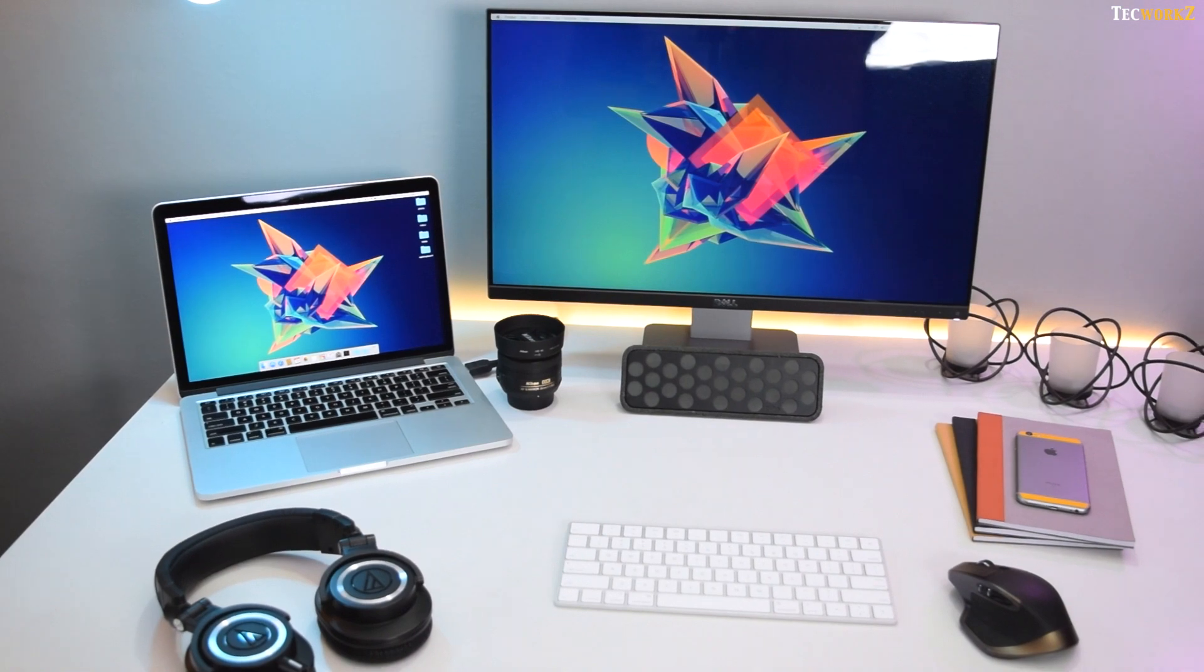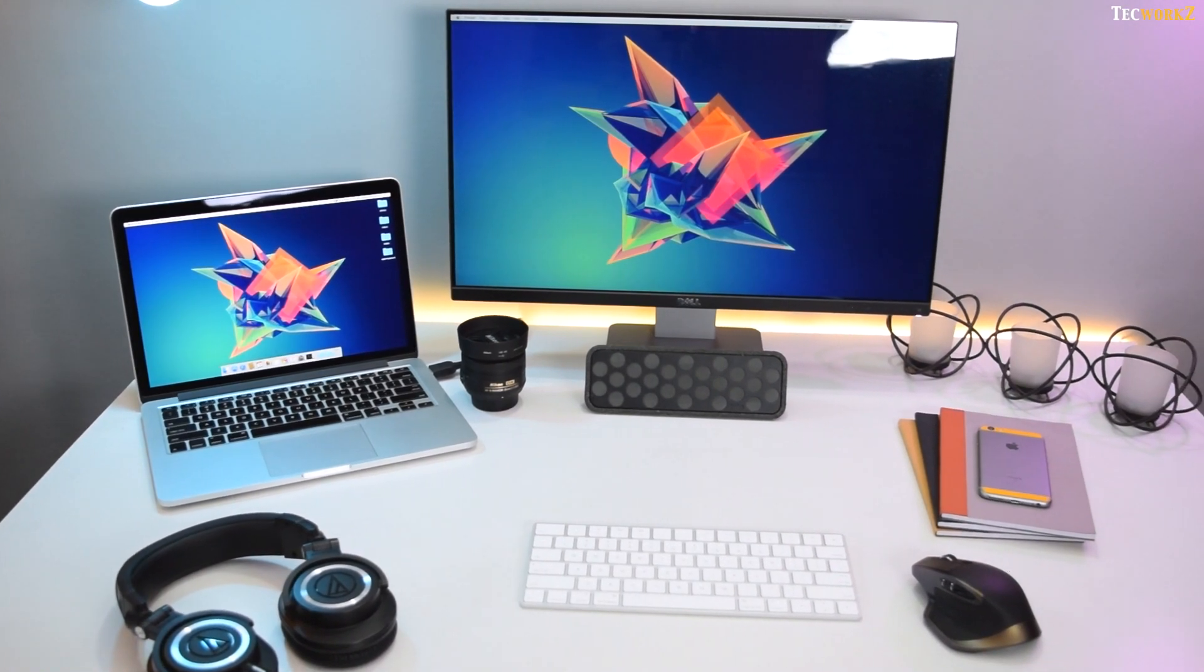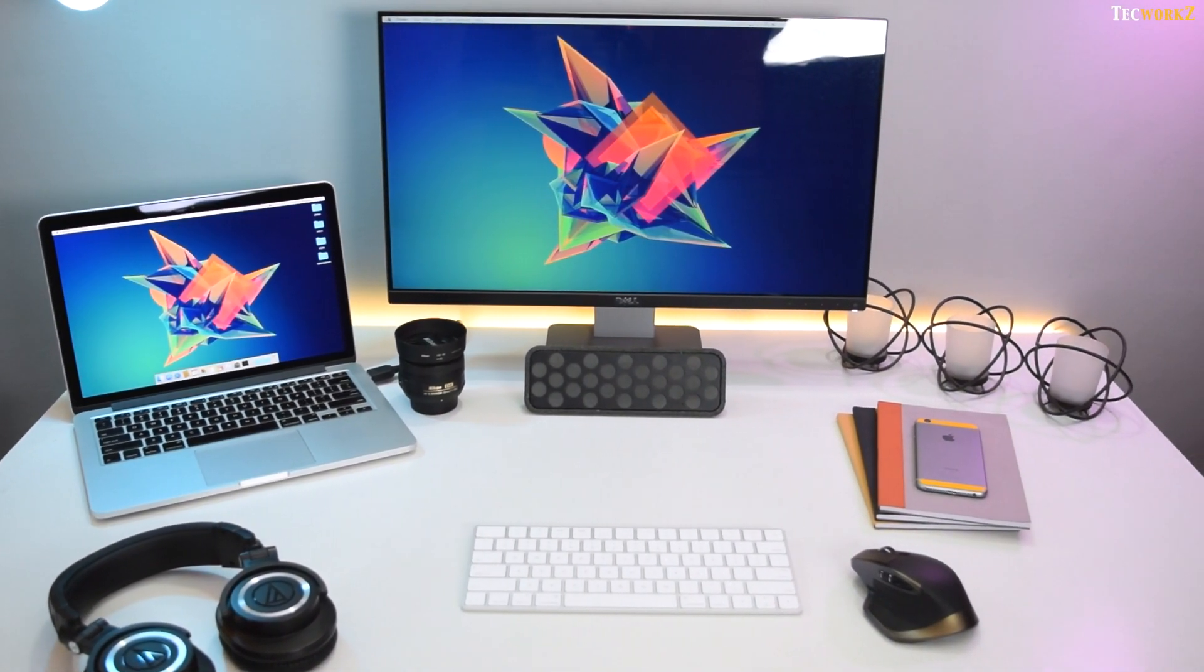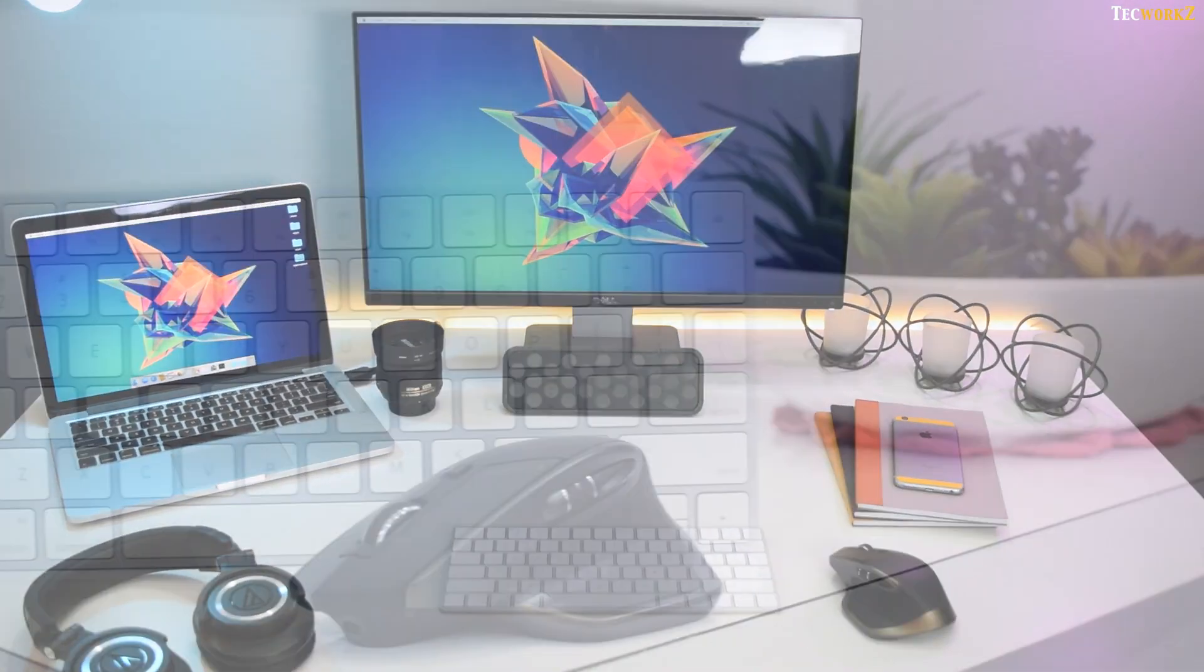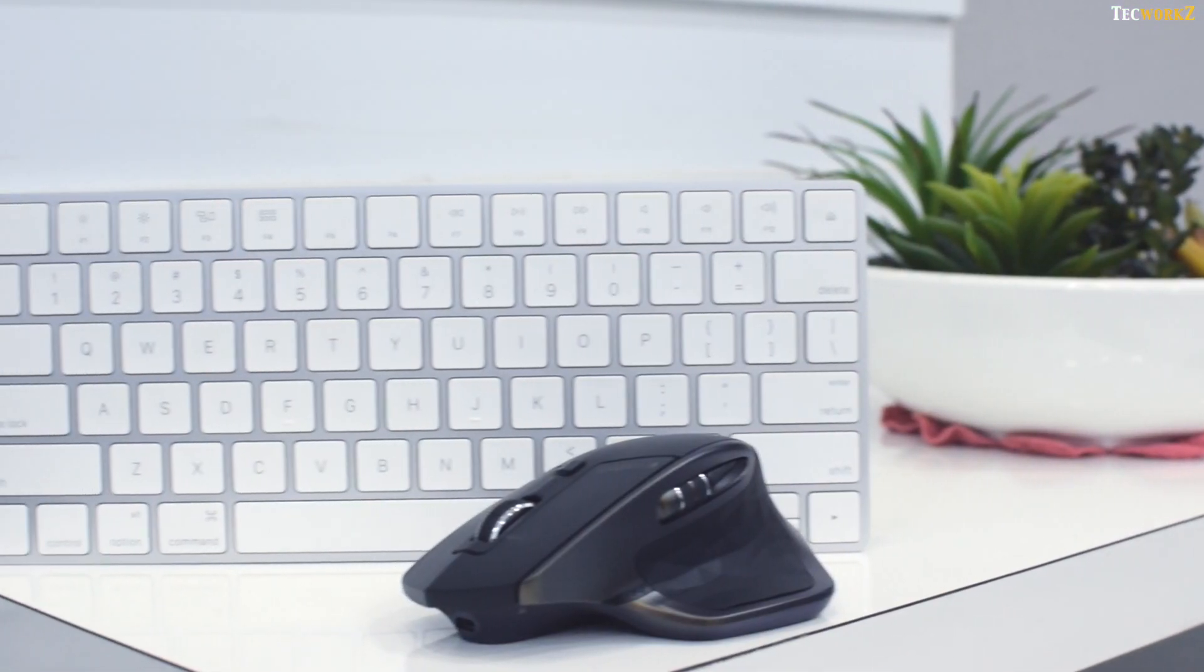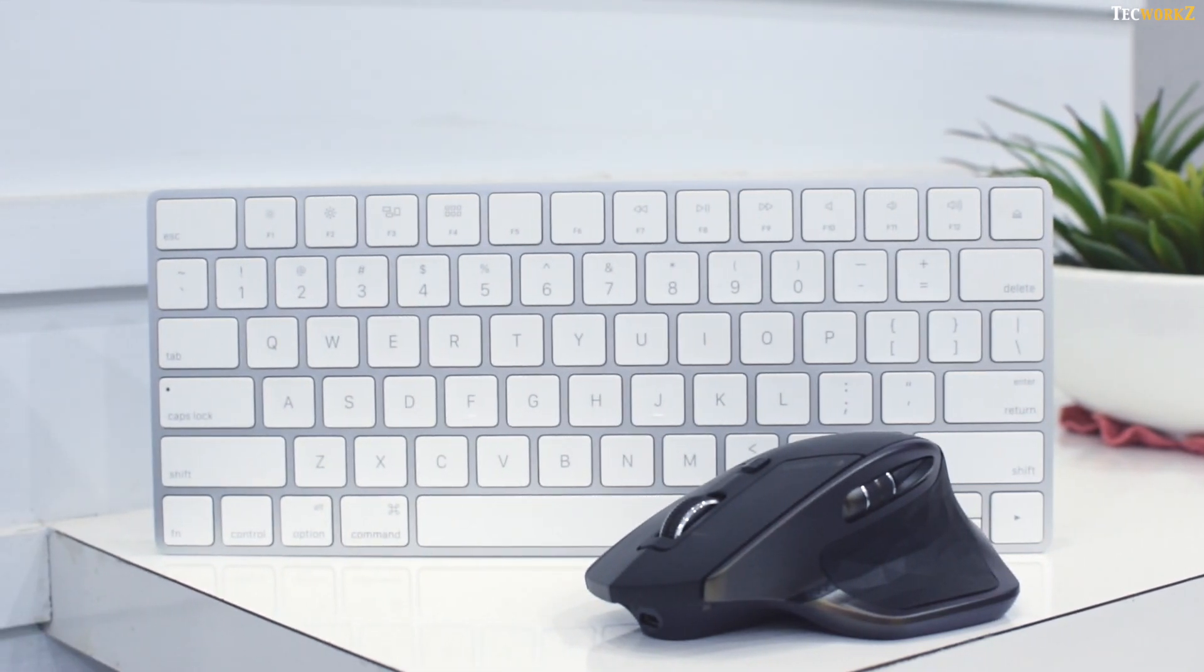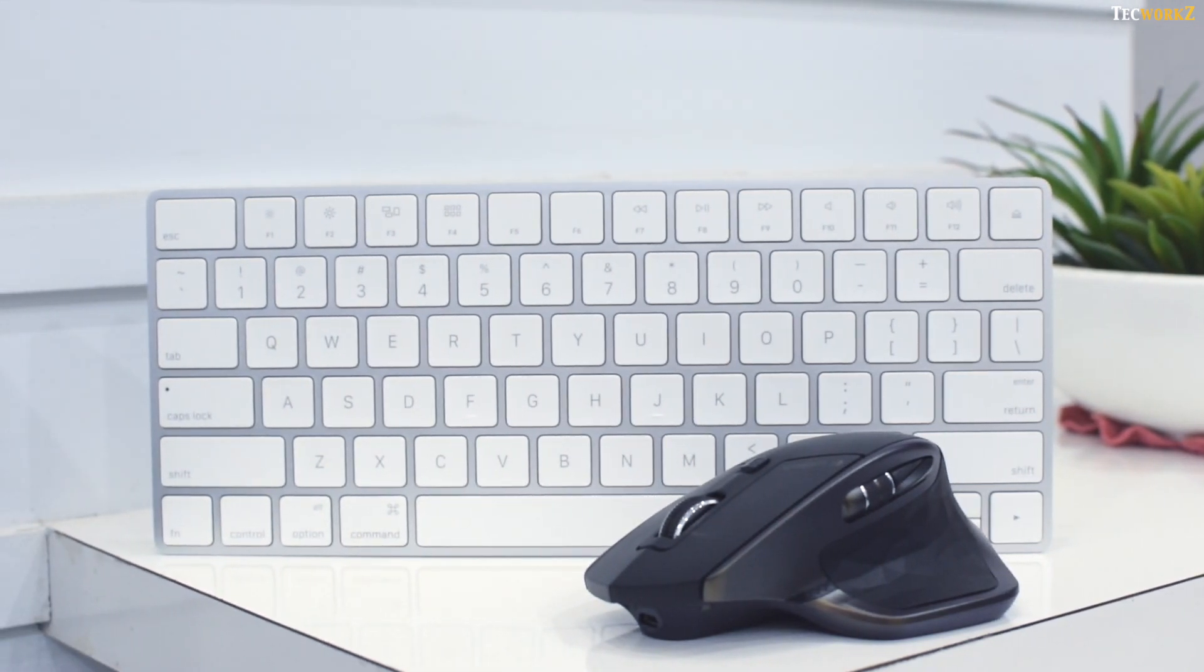I'll have to keep my setup as clean as possible, so I wanted to go with wireless mouse and keyboard. I went ahead with the latest Apple Magic Keyboard and the Logitech MX Master wireless mouse, which seems like a popular choice amongst most of the tech YouTubers.